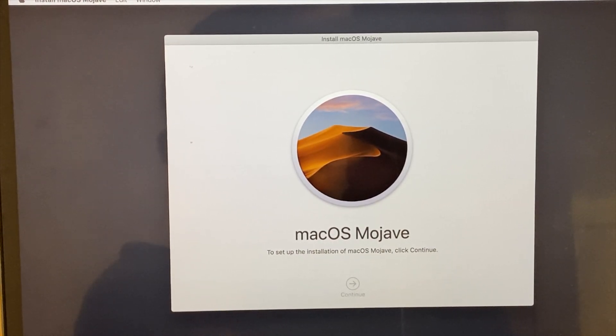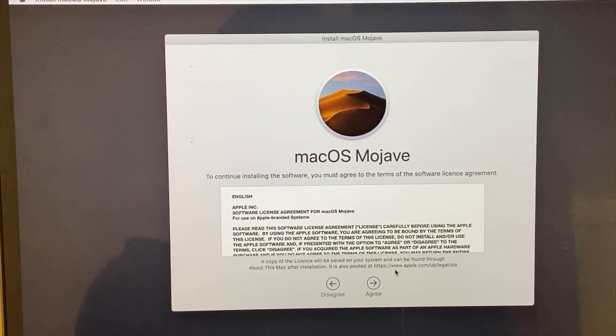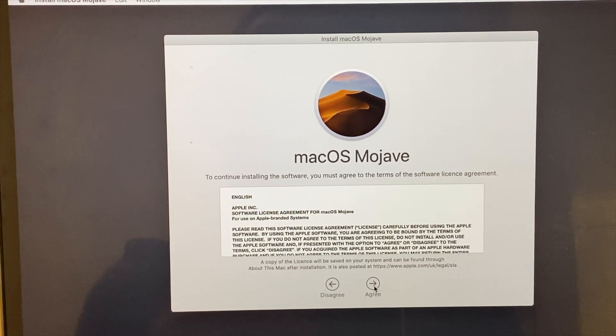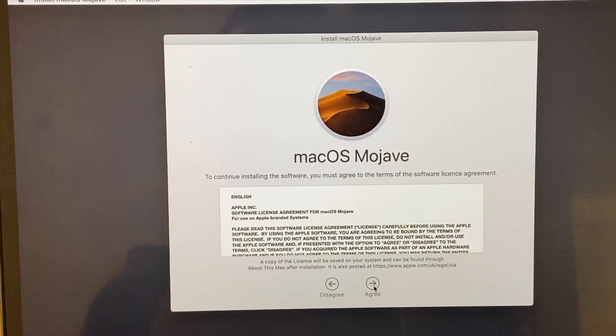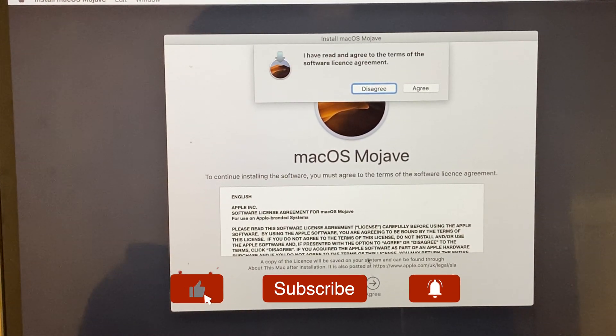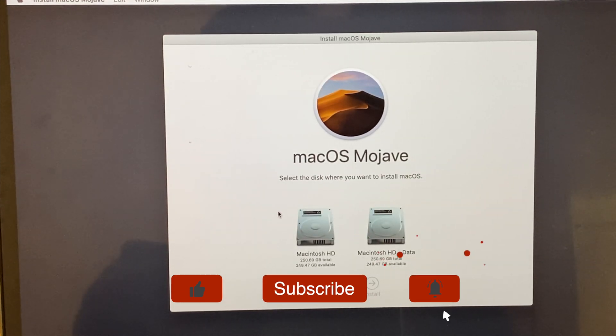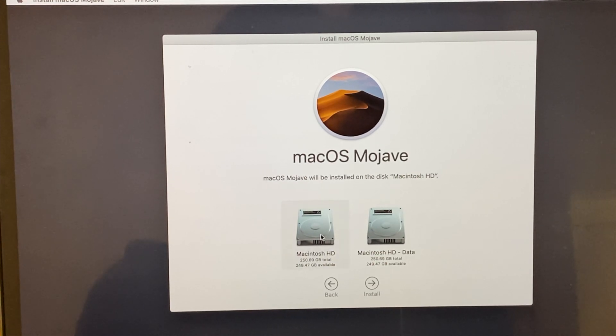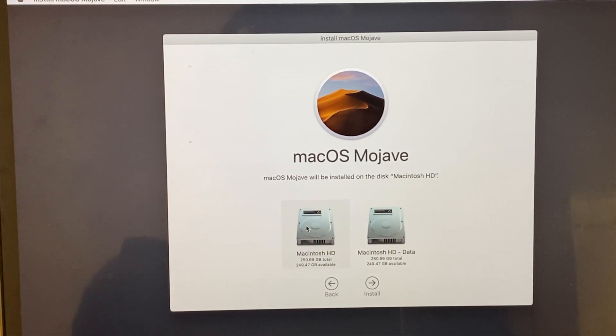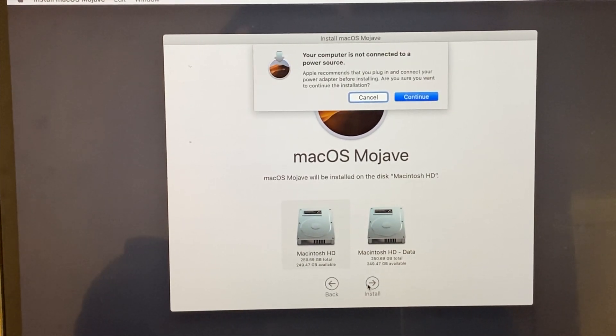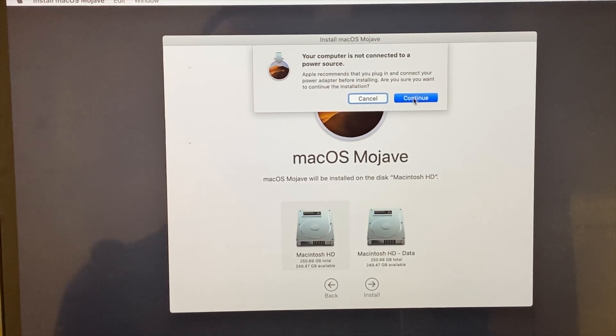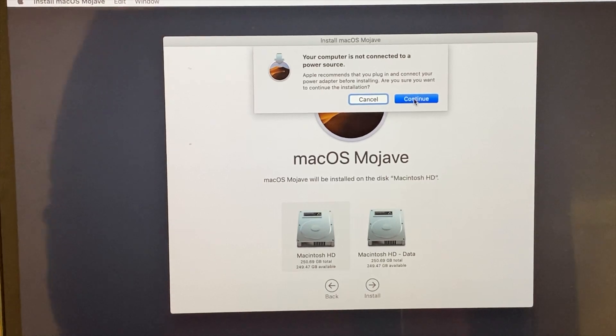The installation of macOS will be installed on the internet. The installation of macOS is installed on the hardware. It's connected to the power source. You can restart the system. It depends on the system.